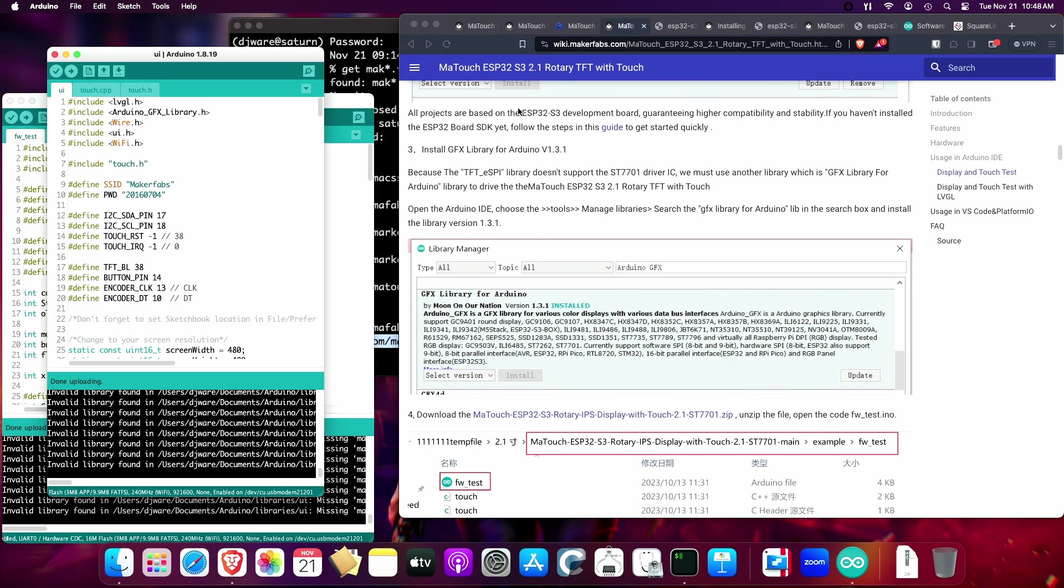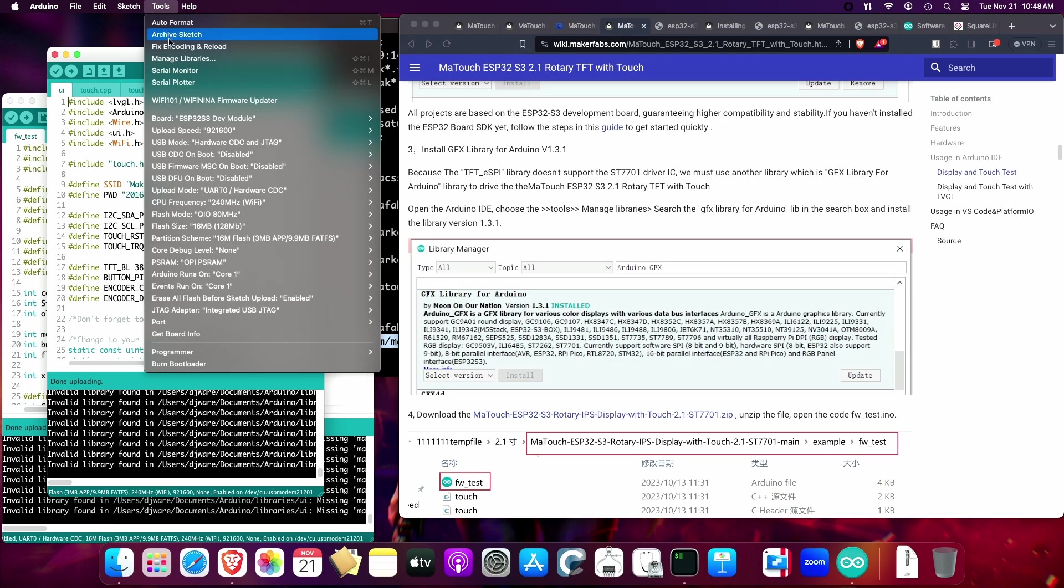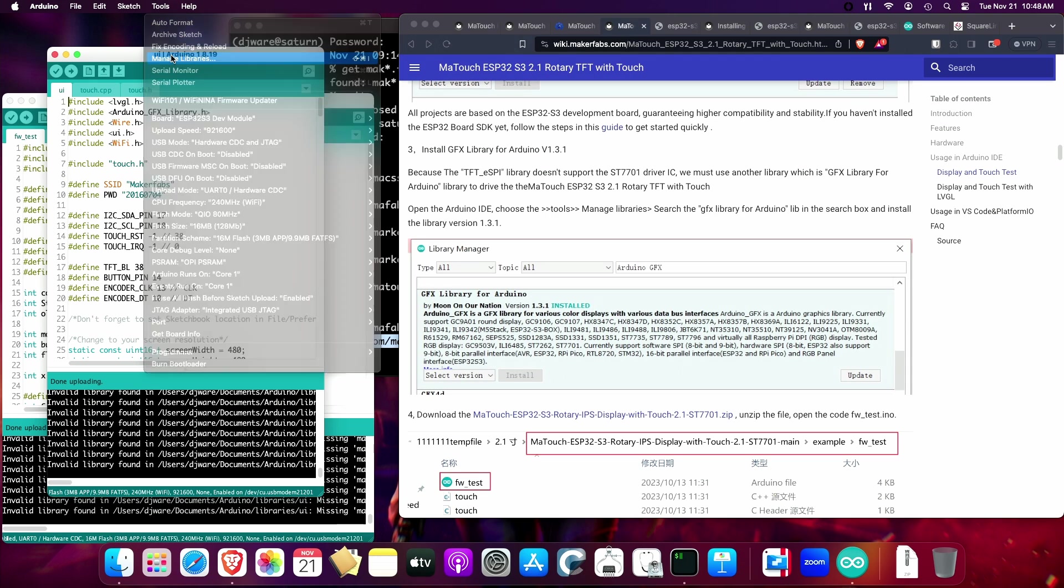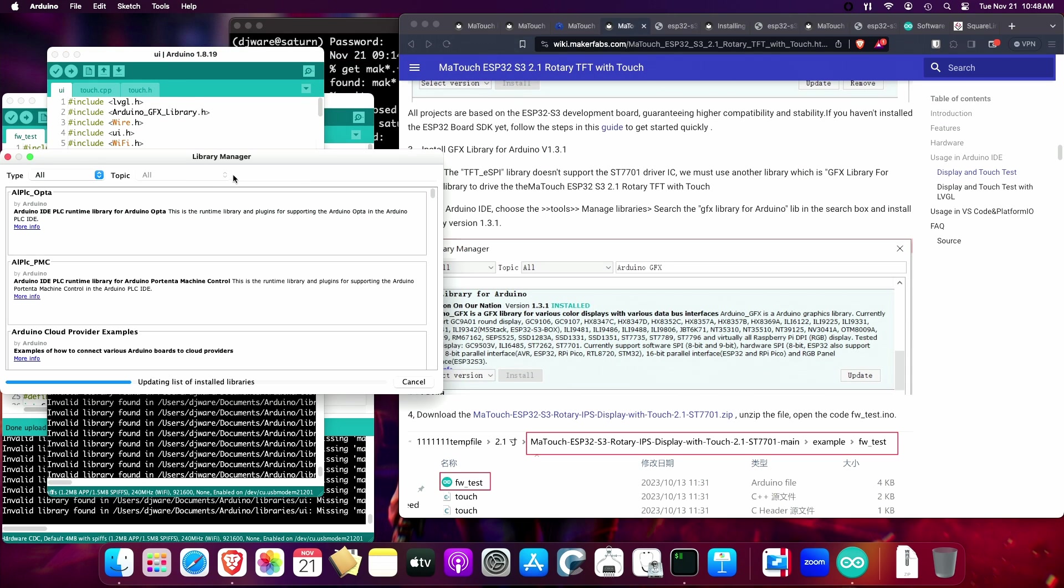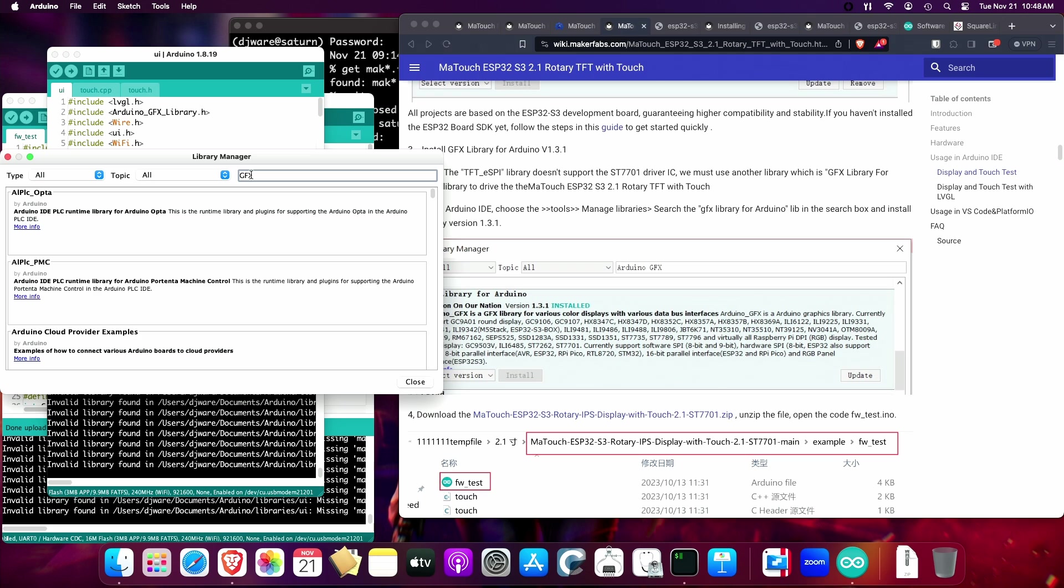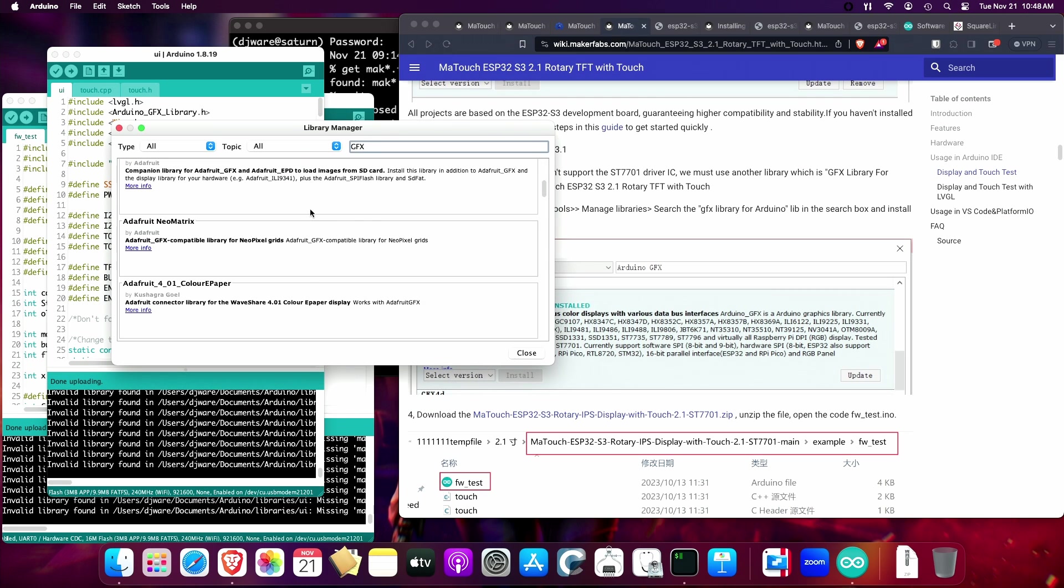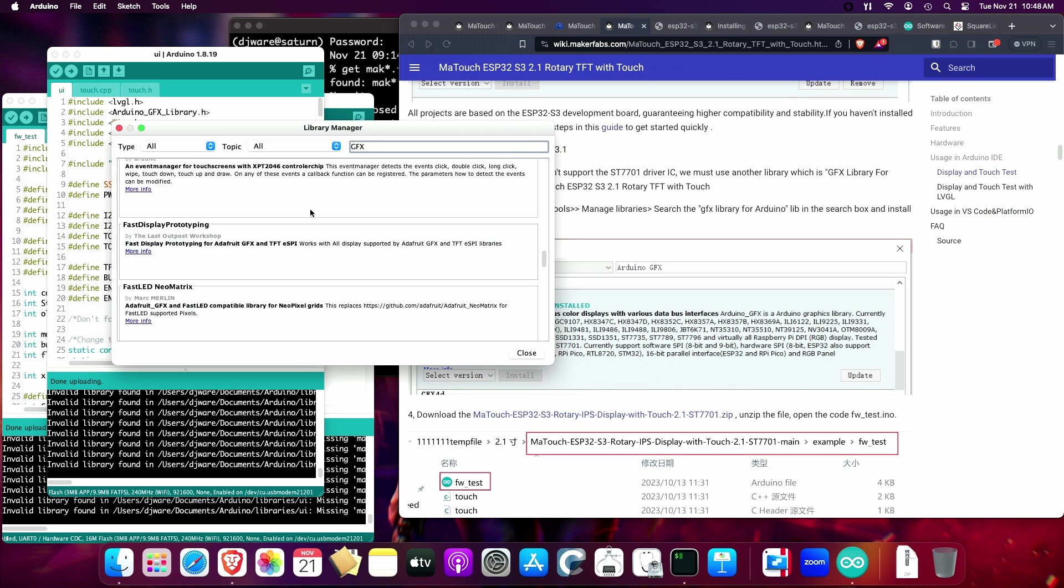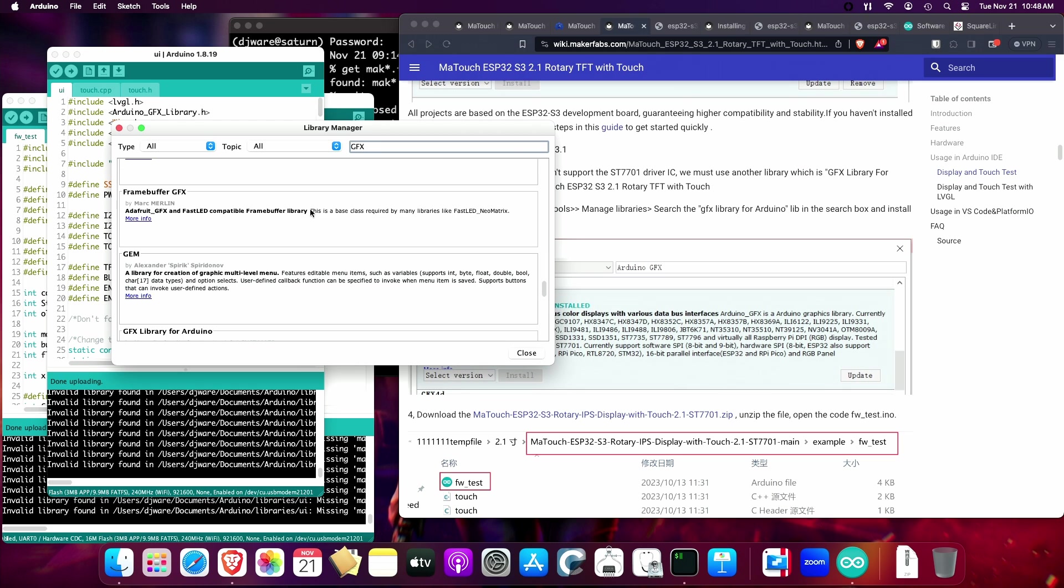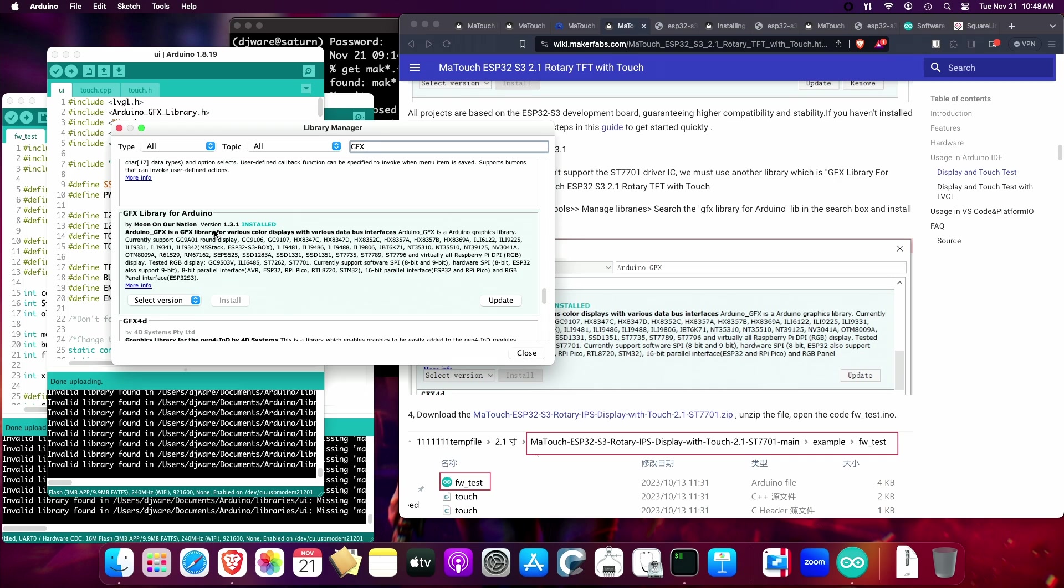The other thing is they recommend installing the GFX library for Arduino version 1.3.1, and the reason for that is they say that the TFT_ESPI library doesn't support the ST7701 driver. You can pick that support up here through the managed libraries. We'll type in GFX. There is a lot of these, so we'll have to scroll down here to find it. The version I installed was the one they recommended, which is 1.3.1.